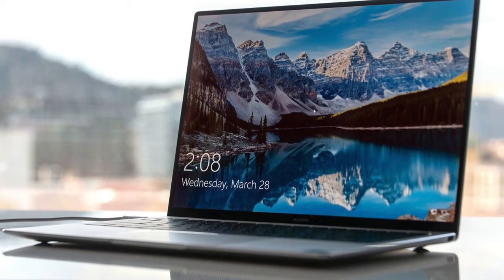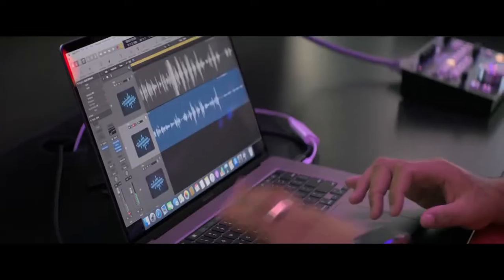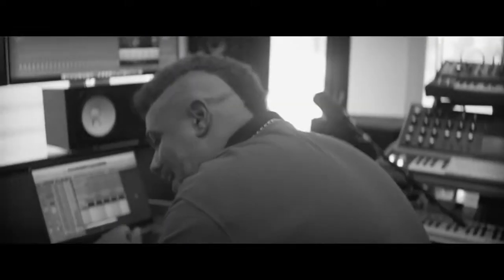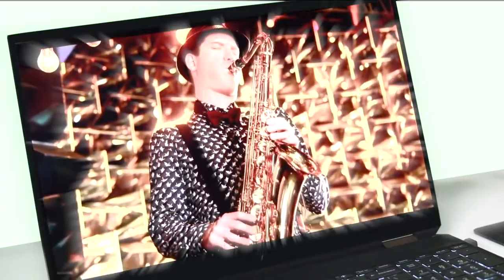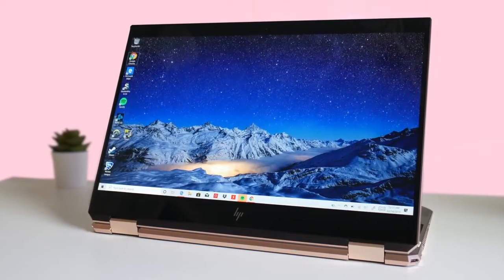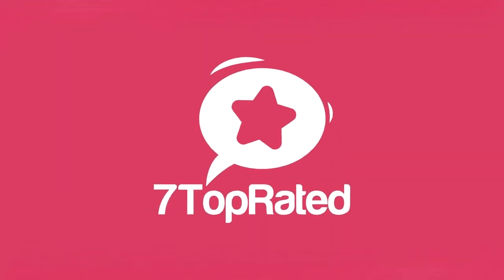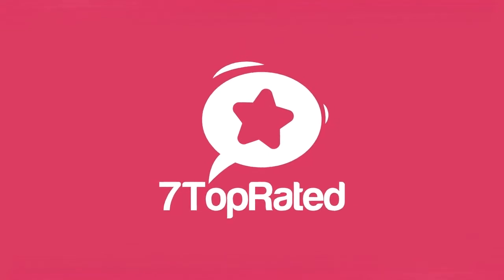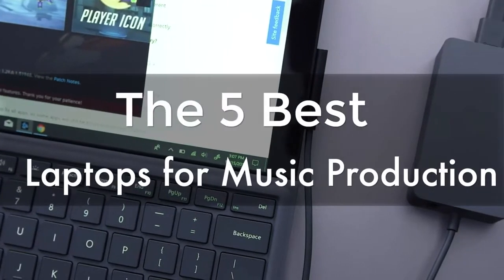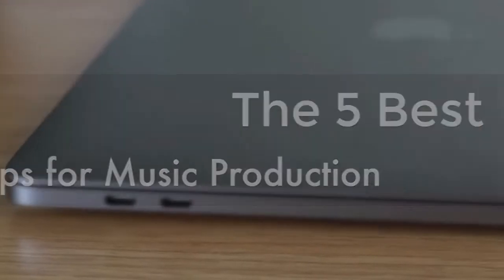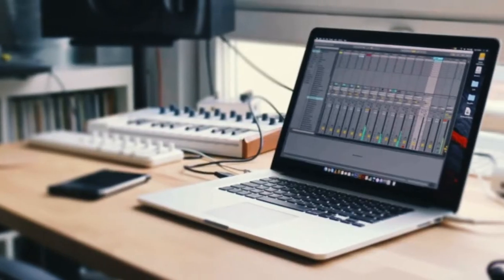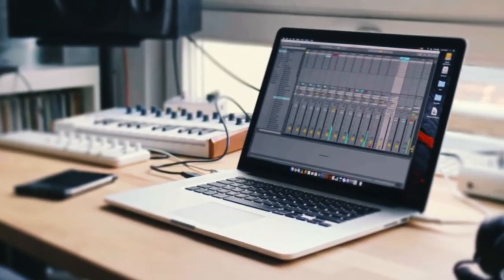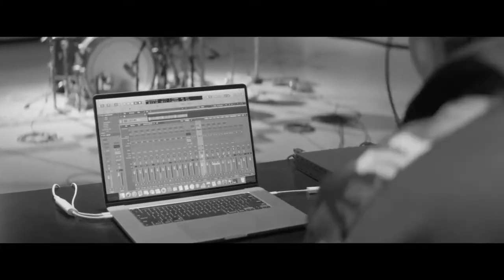Are you wondering what's the best laptop for music production this year? Stay tuned because by the end of this short video, you'll know exactly which one to choose. Hey guys, it's 7 Top Rated, and in today's video, we're going to check out the 5 best laptops for music production on the market. This list was made based on our personal views and are listed based on price, quality,